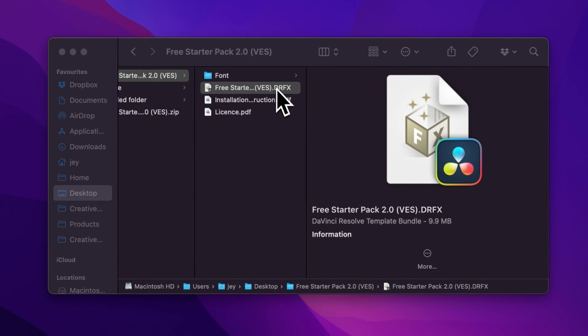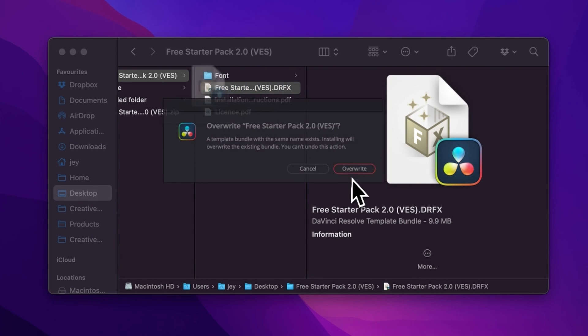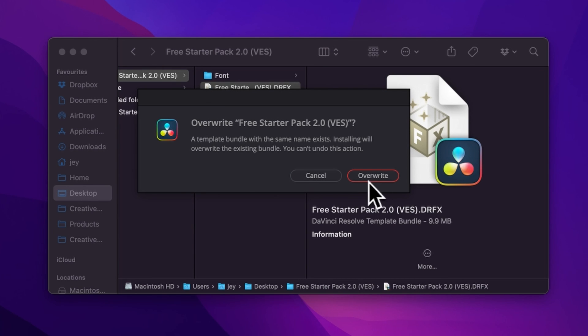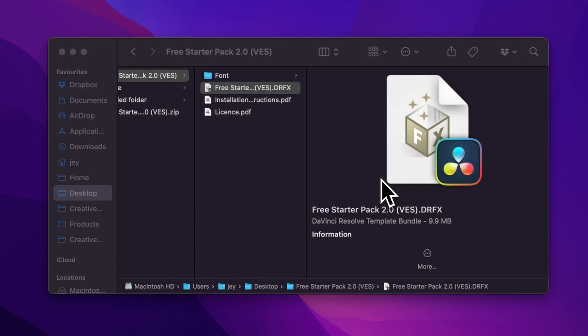Once that's done, you can just double-click here on the DRFX file. It will open this window. If you already have the free starter pack installed and it's just an update, it will ask you to overwrite. If it's the first time, it will ask you to install. Just click either one of those and now let's jump inside DaVinci Resolve.